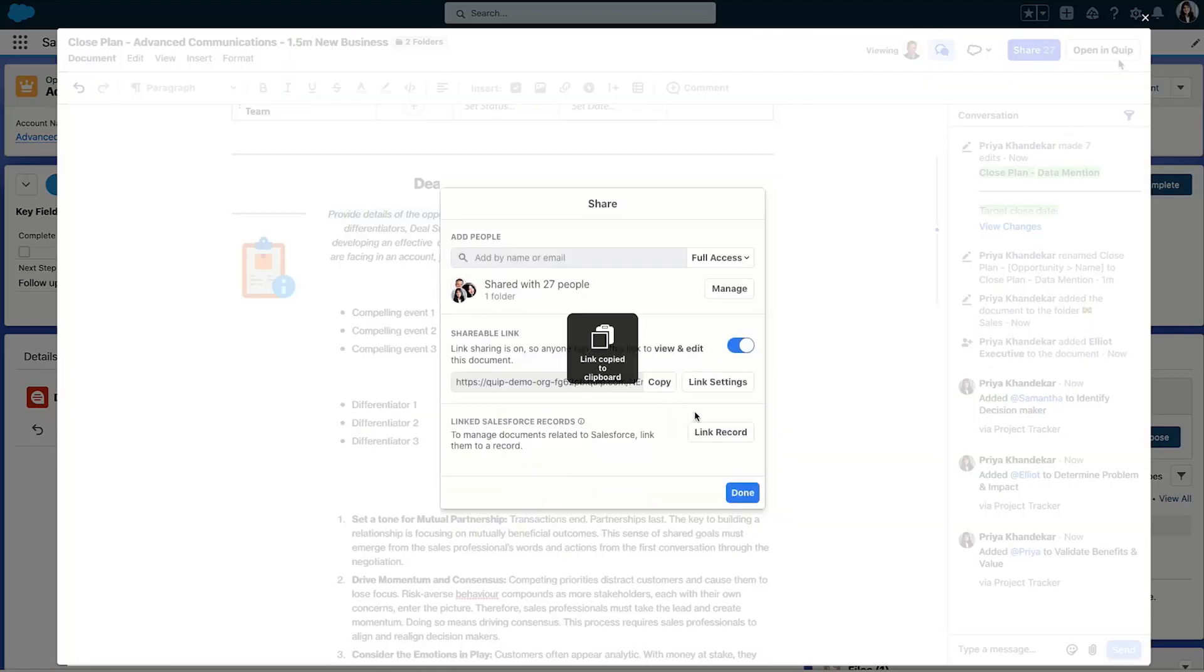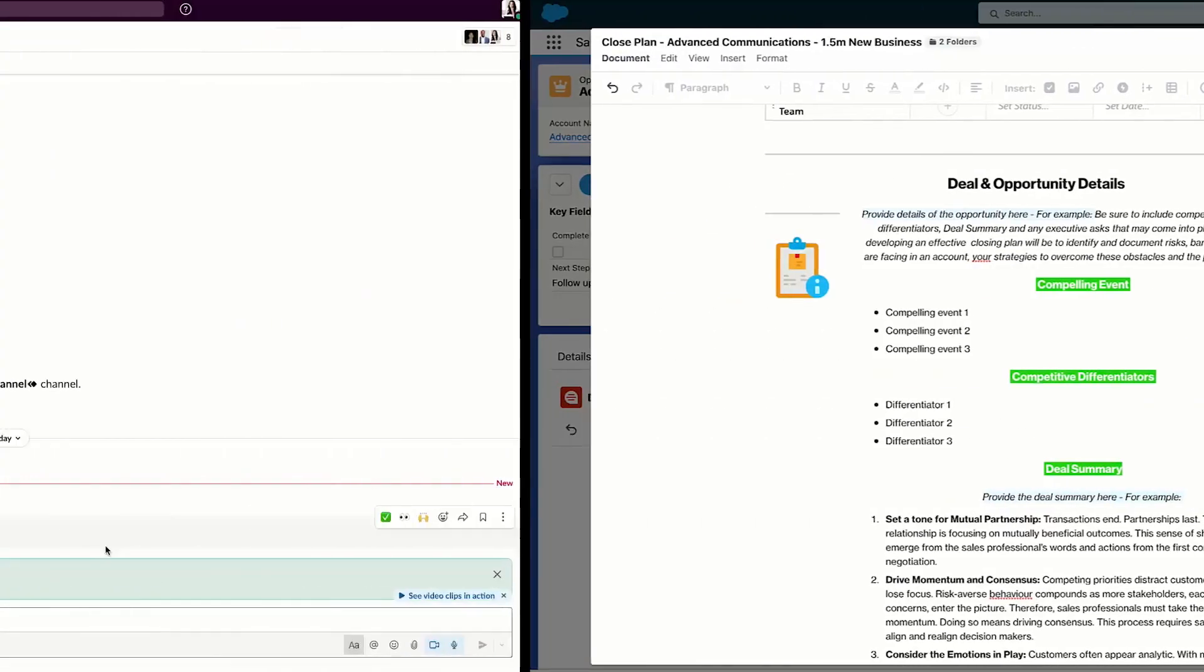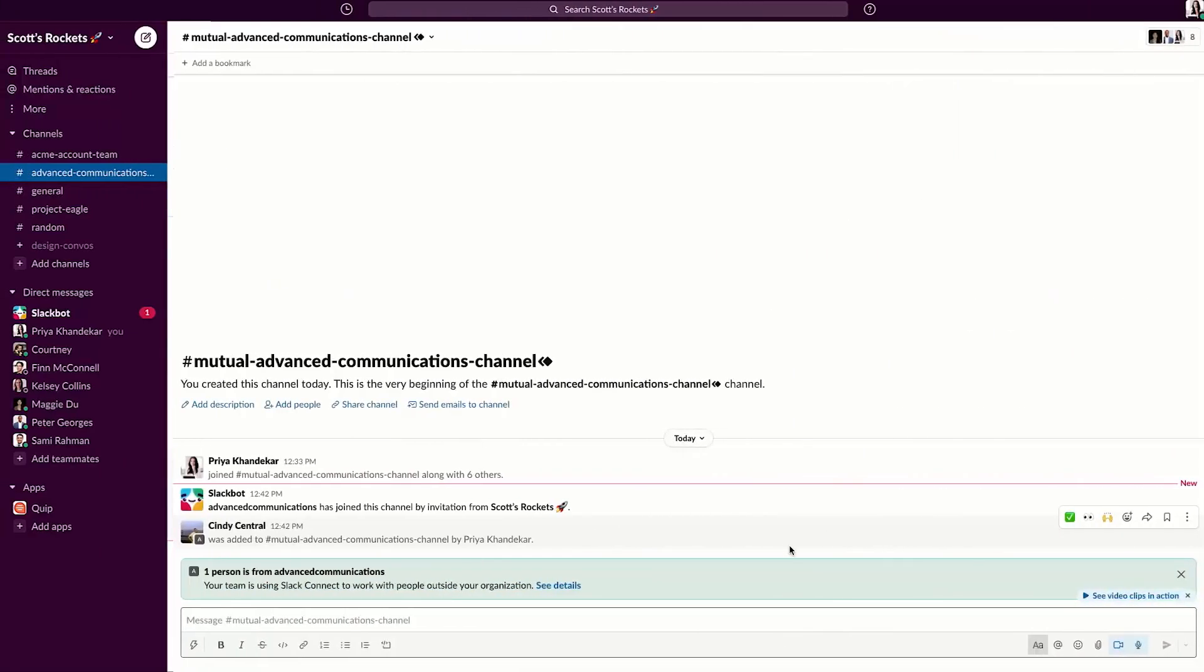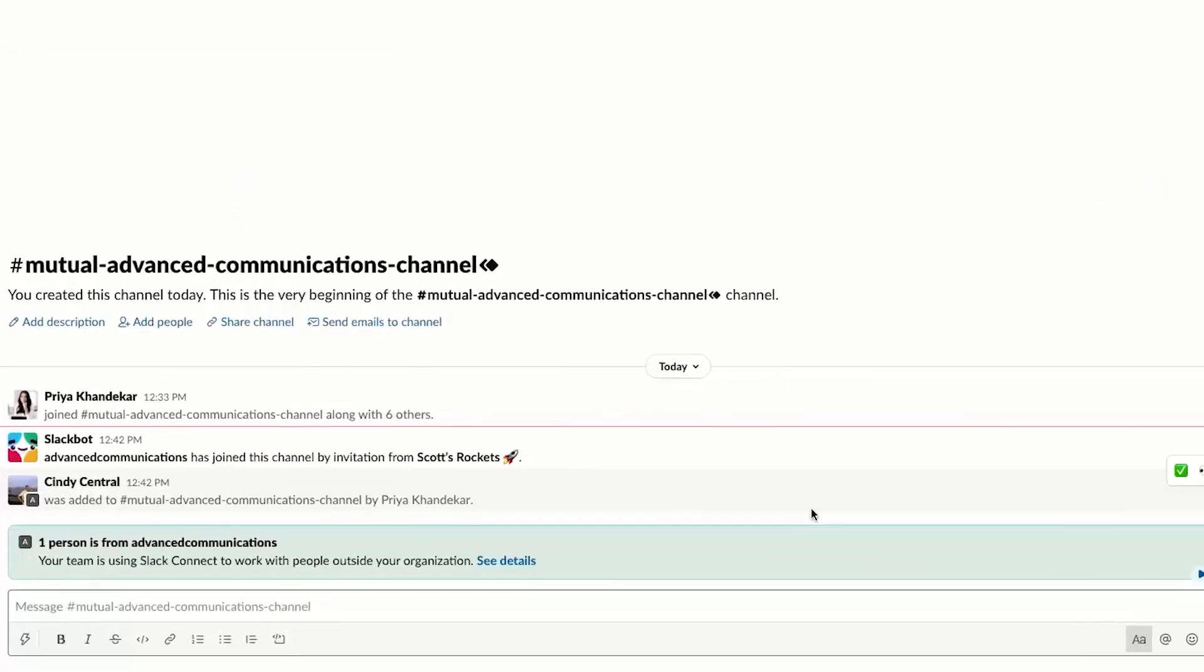ensure alignment. And what's the best place to share and collaborate on Quip documents directly with customers? Slack Connect, of course. In this Slack Connect channel, my entire team, as well as my key customer stakeholders, are all here. I'm